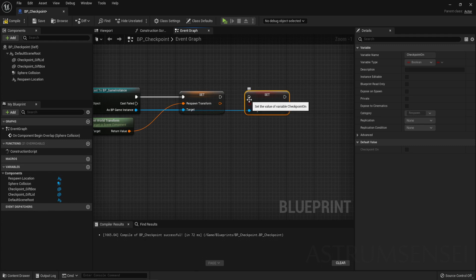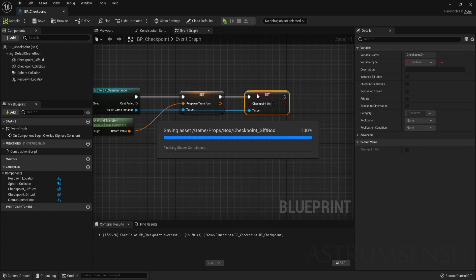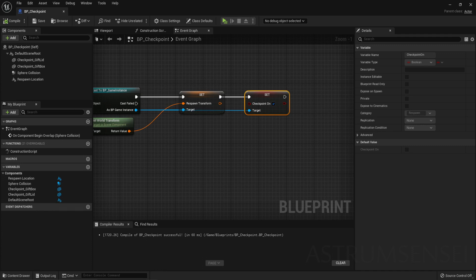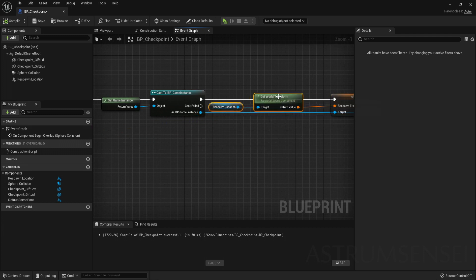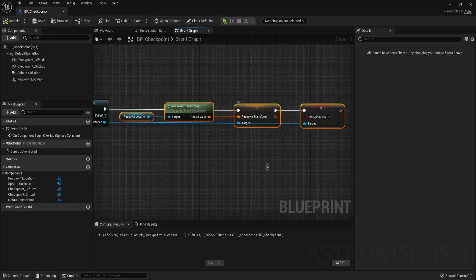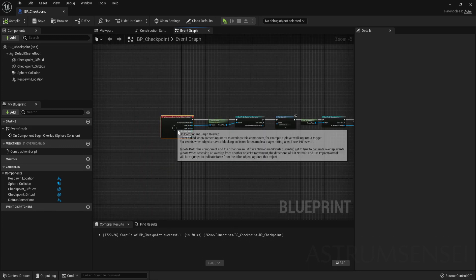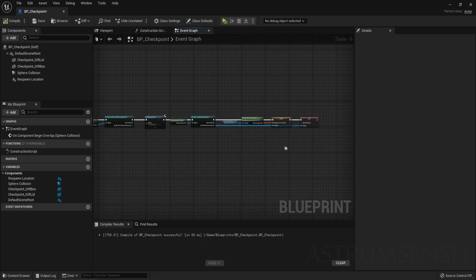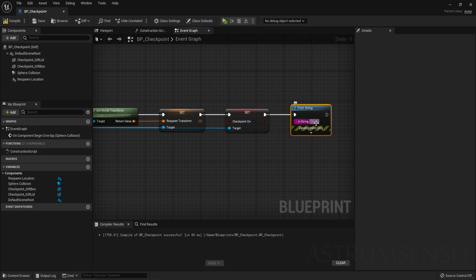If the checkpoint is not on, we'll respawn at the default player start. Make sure that is checked. Double-check all the names, actors, and values to make sure everything matches. You can also increase the sphere collision radius. Then drag out from the last node and add a Print String node — type 'checkpoint!!' in the string to celebrate reaching a checkpoint. Compile and save.